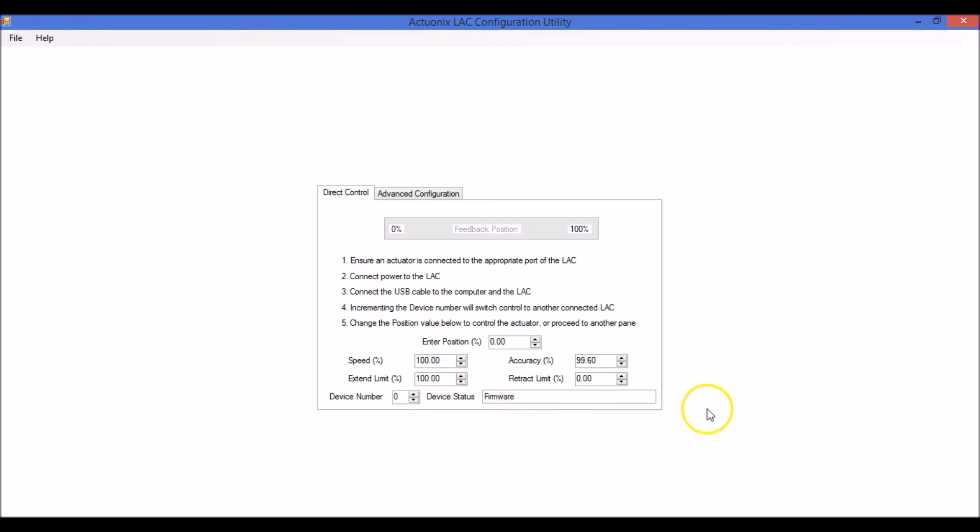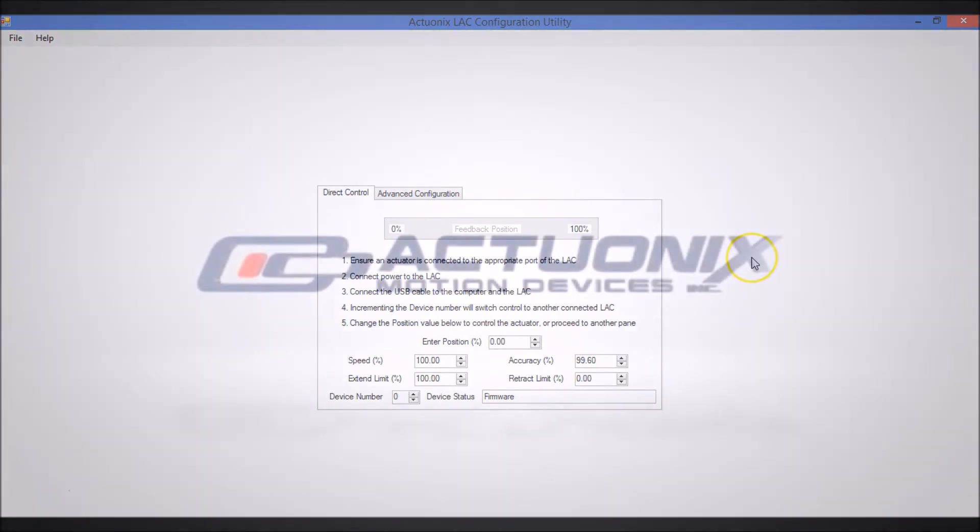So that's an intro to the LAC configuration utility. Thanks for watchin'.